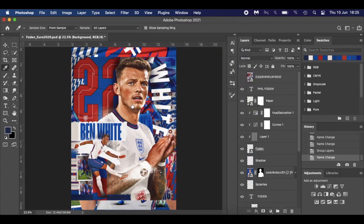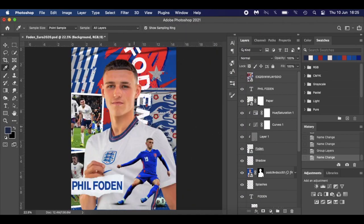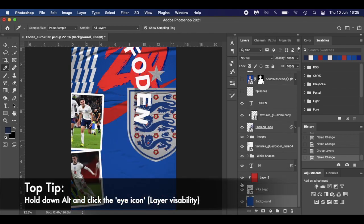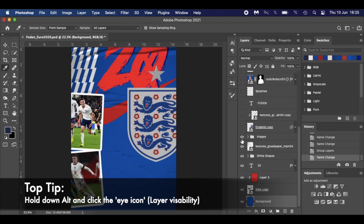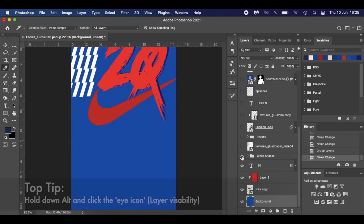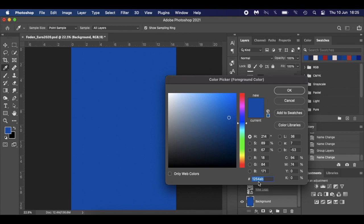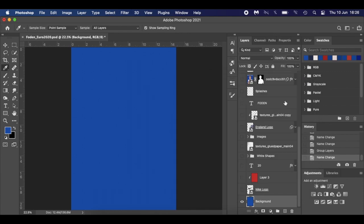So, PSD breakdown — what have I done? First thing I've done is sampled a color and used it as the background. I hit I and it's 125, 4, alpha bravo — that's what I used for my background color.